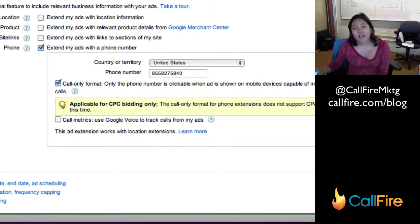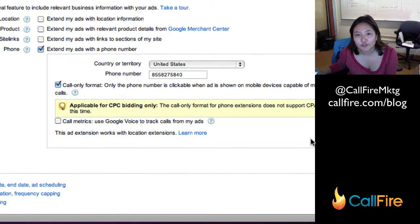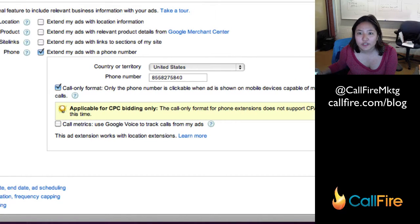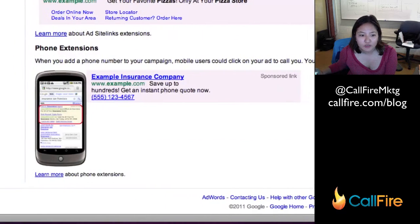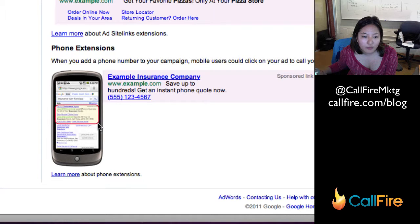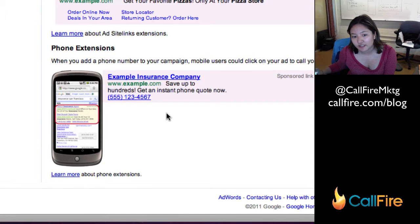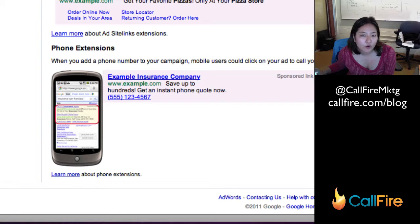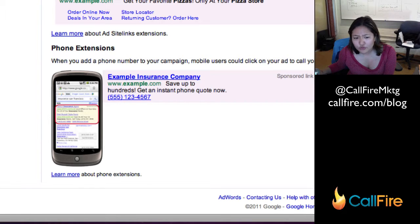Now what's going to happen when you enable a phone extension is it's going to look like this. On a mobile phone you would get a Google search and this would be your click-to-call phone number. So I could hit this and immediately be connected to your CallFire number.